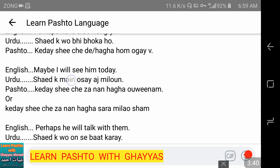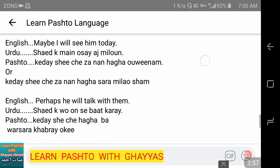Perhaps I will see him today. شاید کہ میں اسے آج ملوں۔ کیدیشی چے زہ نن حاغا اووی نم — meaning I will see him today. We can also say: کیدیشی چے زہ نن حاغا سرا ملاوشم — perhaps I will meet him today.